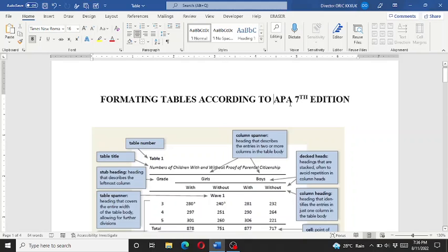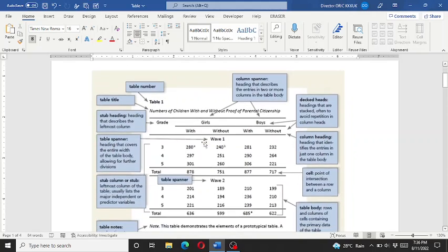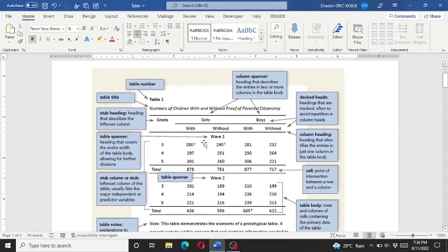I have observed that most students are unable to format tables according to the APA style, so in this video I will guide you about formatting tables according to the APA format.